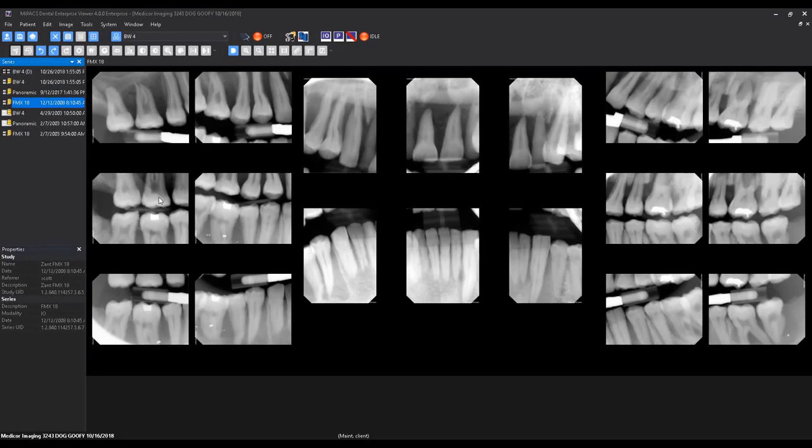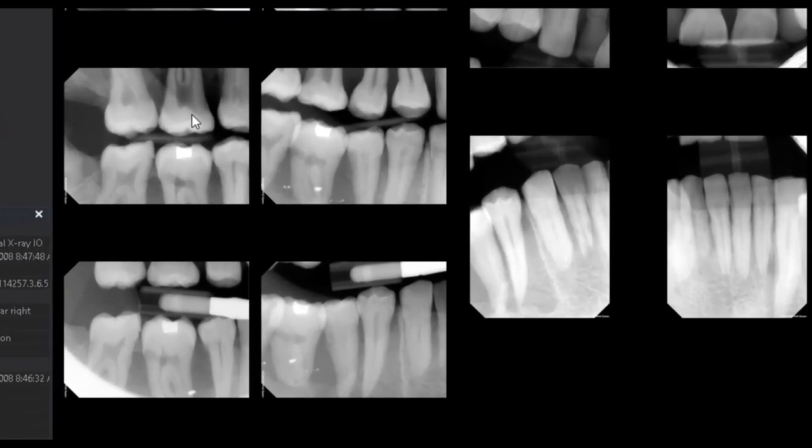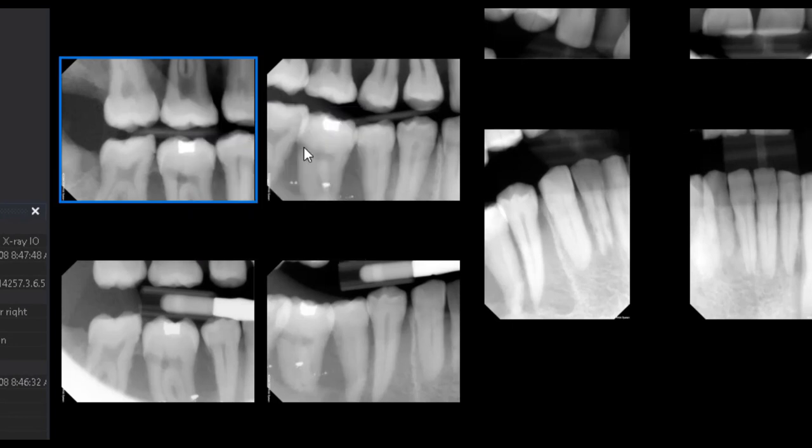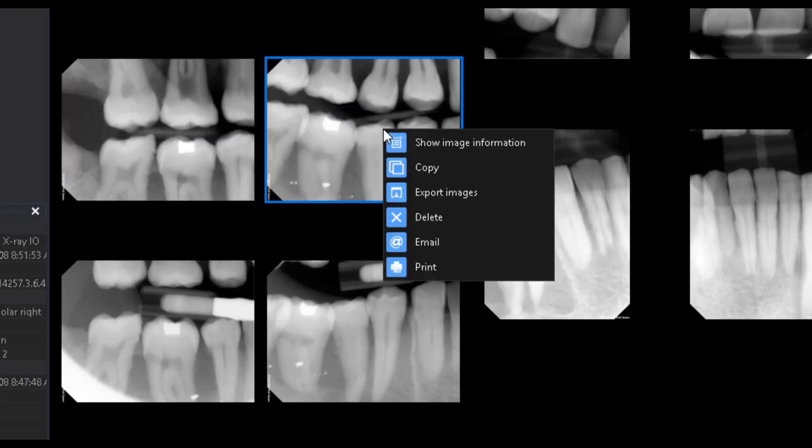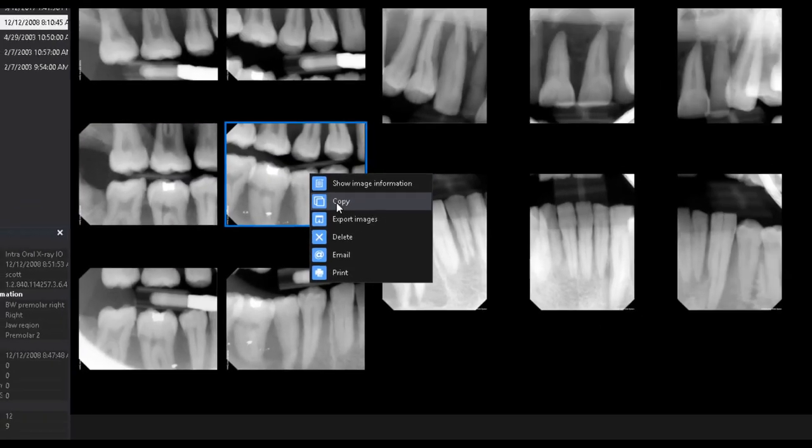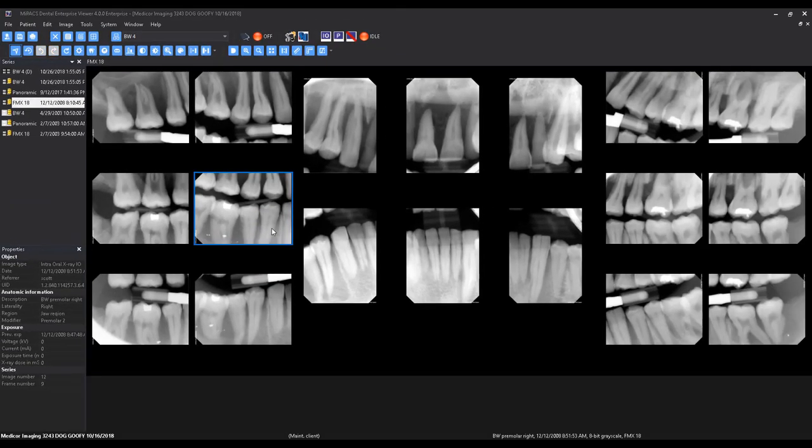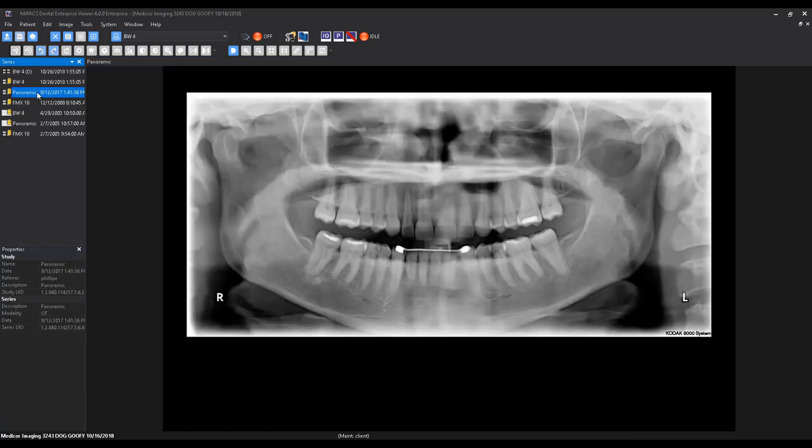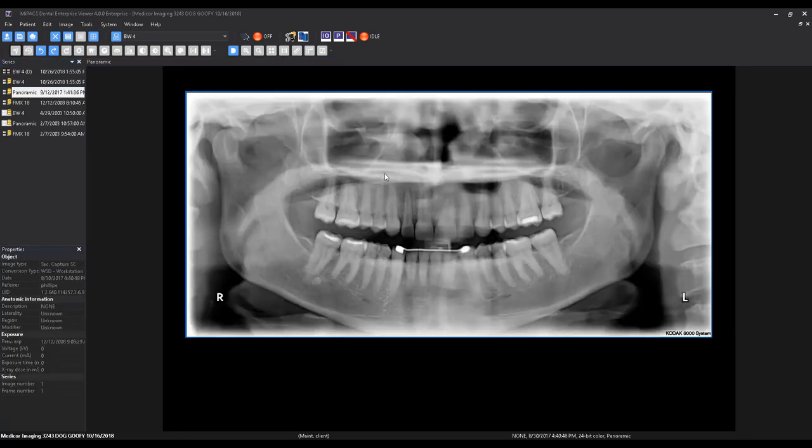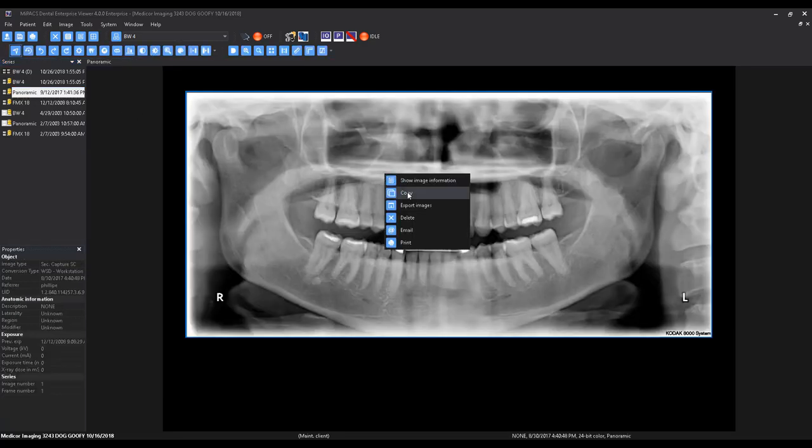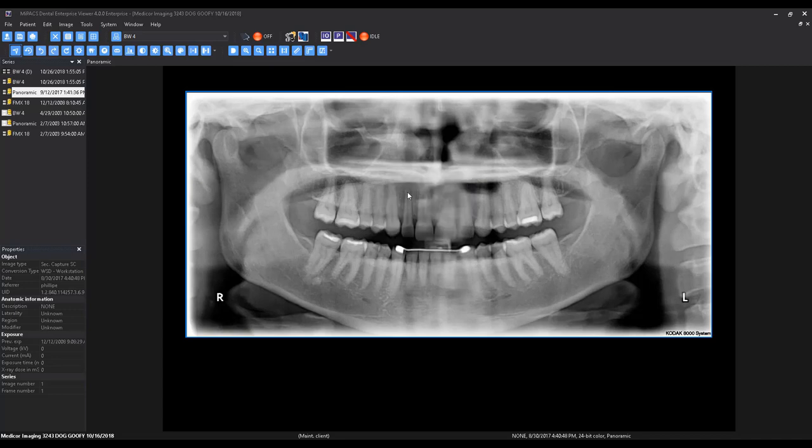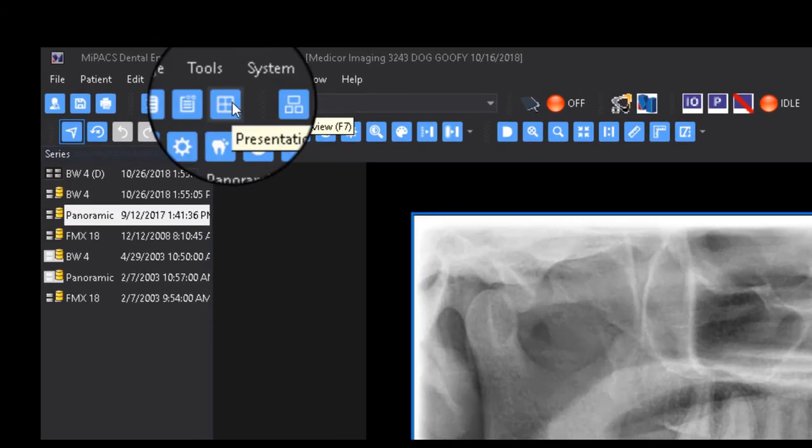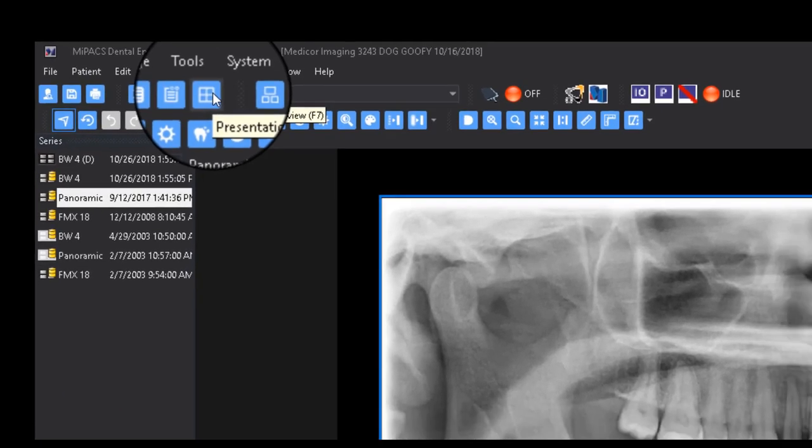After the clipboard has been cleared, right-click on any image and select Copy to add it to the Windows clipboard. Repeat this process for as many images as you would like to compare simultaneously, from as many series as you would like. Select the Presentation Overview button to display all copied images on screen at once.